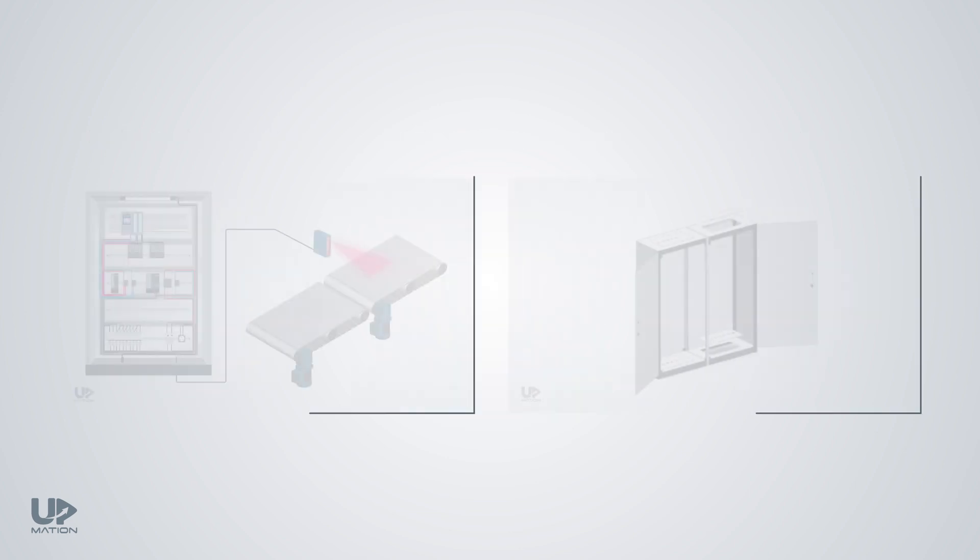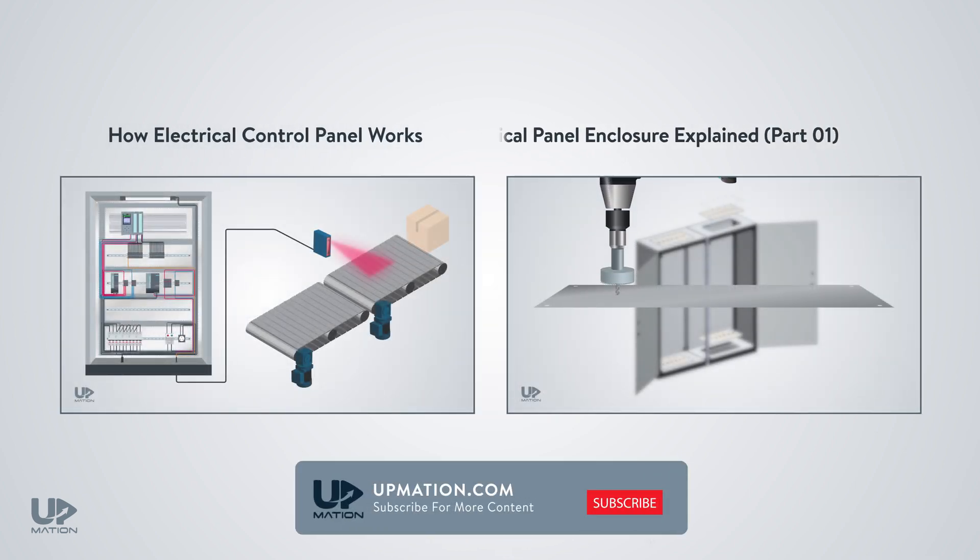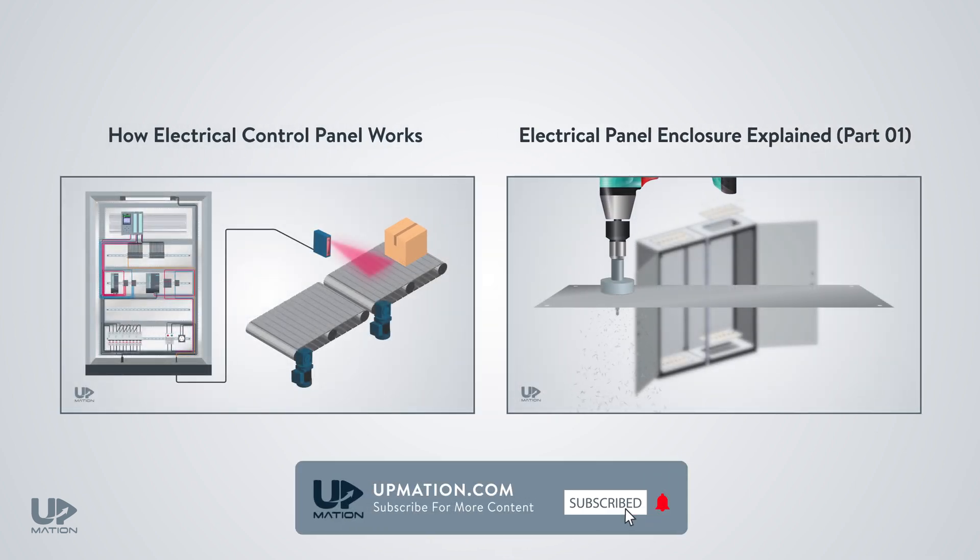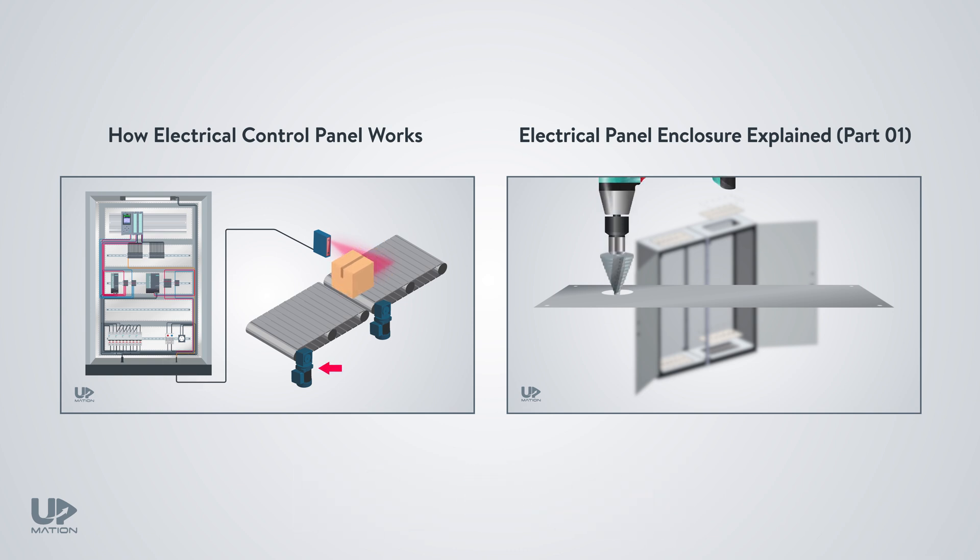This is the following part of the electrical control panel series and their enclosures. If you've missed the previous parts, watch them before this one.